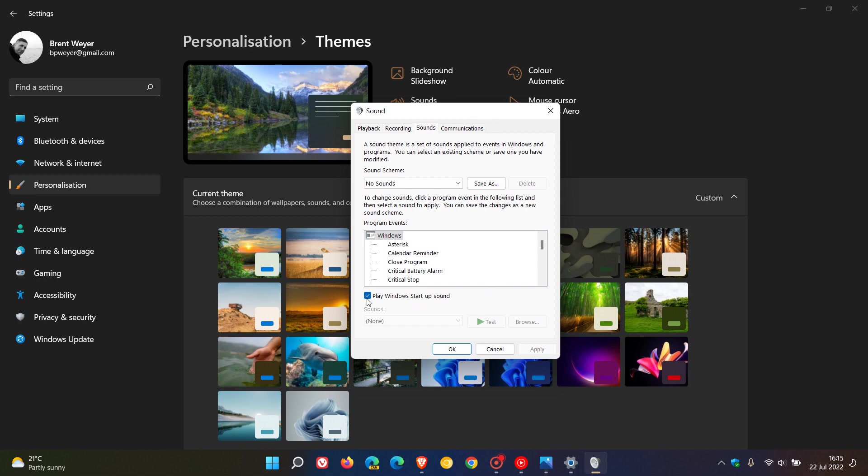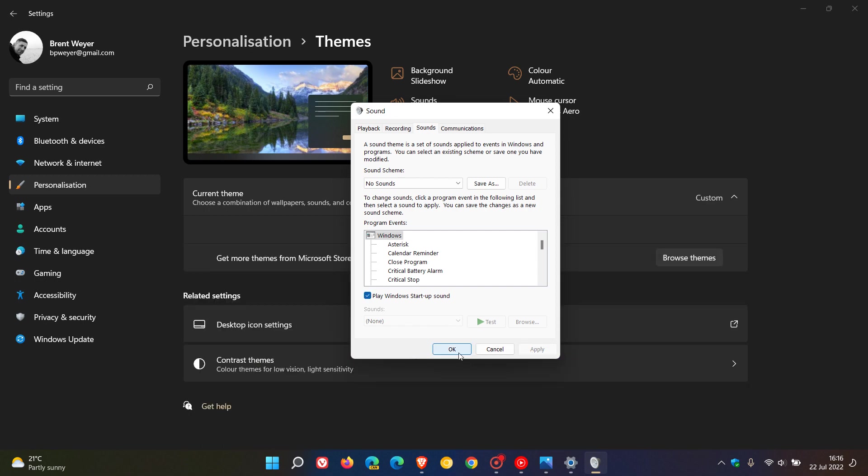And here you'll see 'play Windows startup sound.' So if you don't want that to play, just toggle that off, and if you want to hear the sound, just toggle that on. Click apply and OK.